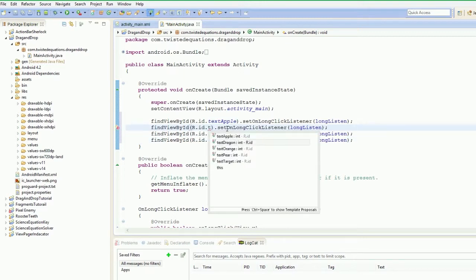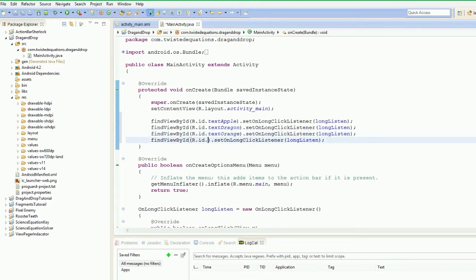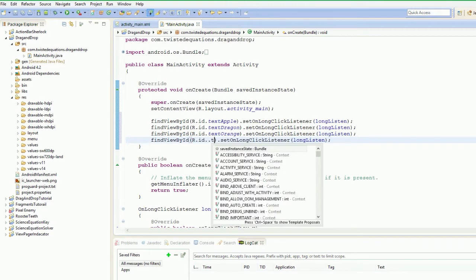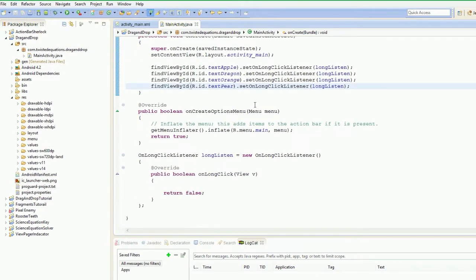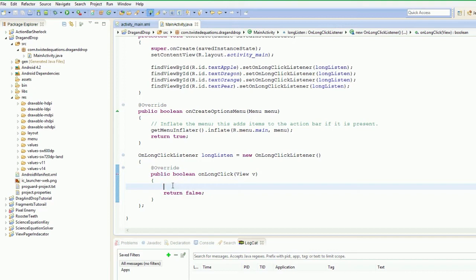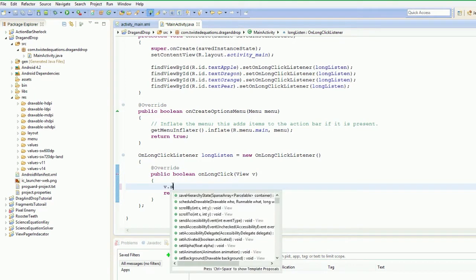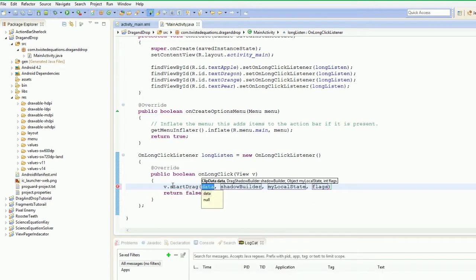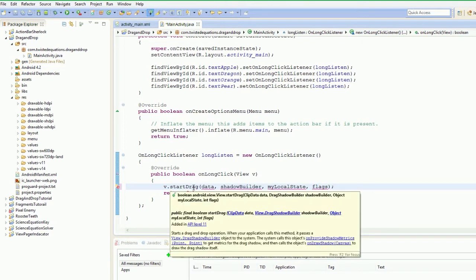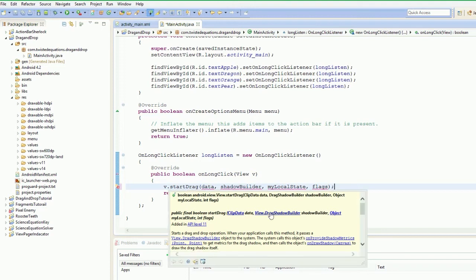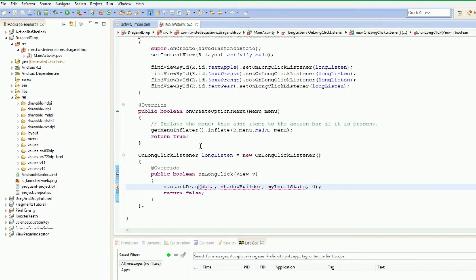And now we're going to say ID.text_dragon, text_orange, text_pear. Now you'll see what we'll do with text_target in a minute. Okay, so that's all that done. We've got our long click listener set up. So they'll all use the same long click listener. So this view here, we want to actually drag that view. And how you do it is you essentially say the view.startDrag. Now unfortunately we need a series of things here. We need our ClipData, we need our view drag shadow builder, shadow or object, local state and flags. Now the flag should be set to zero. They currently are unused in Android at the moment.